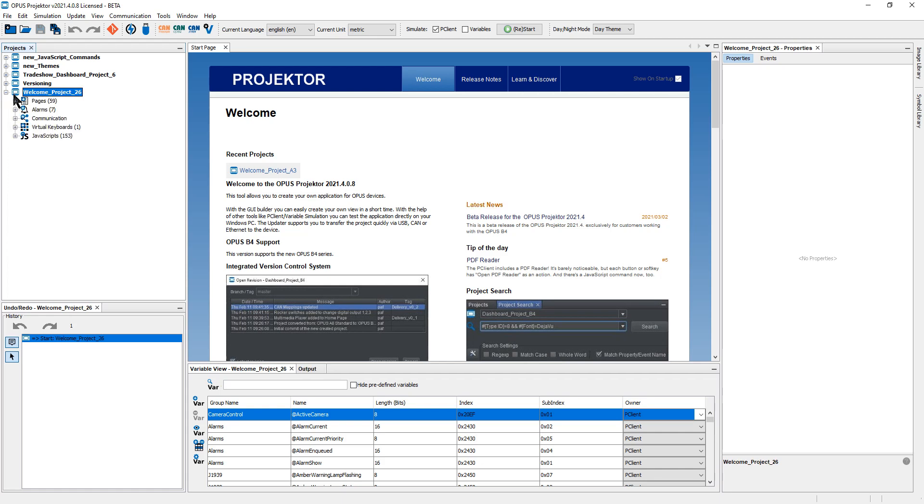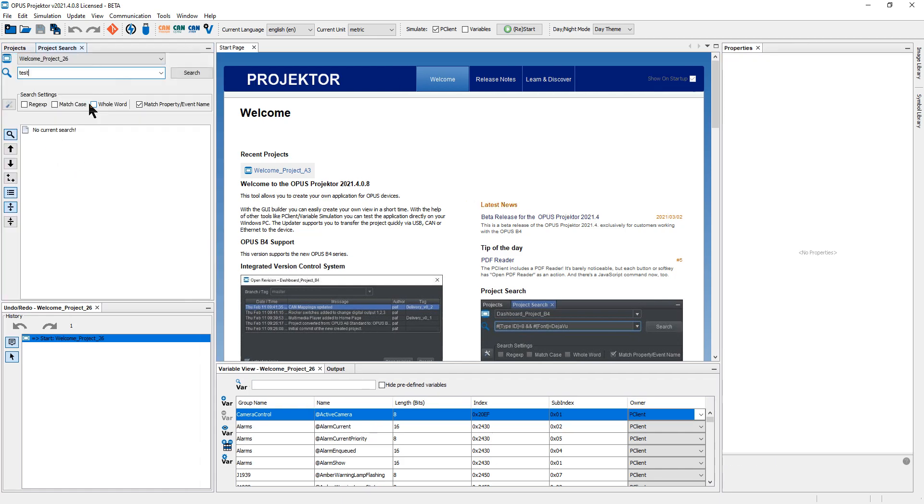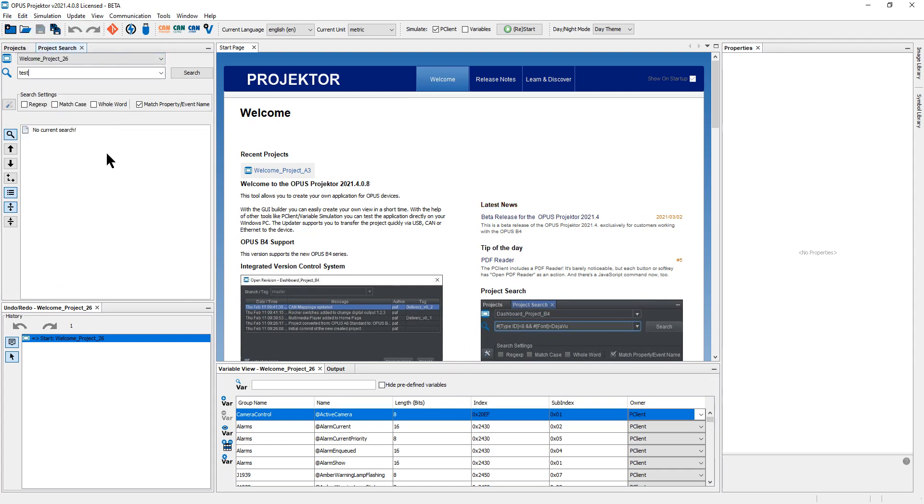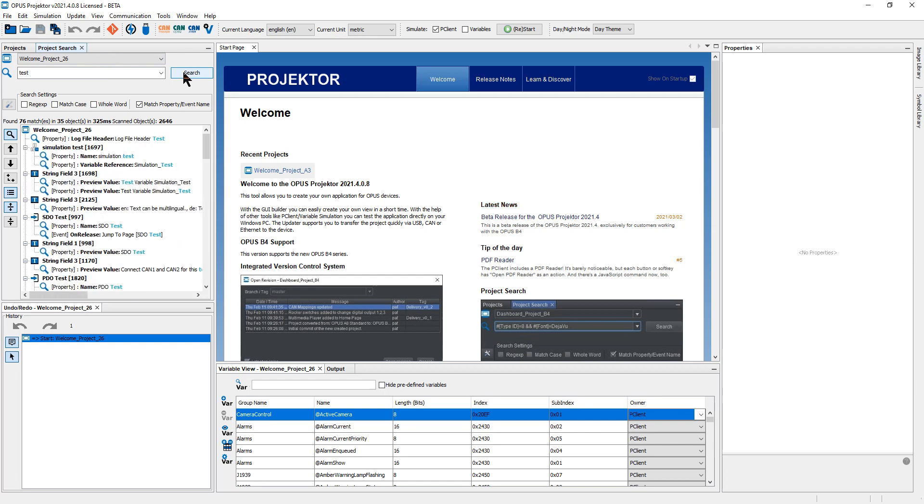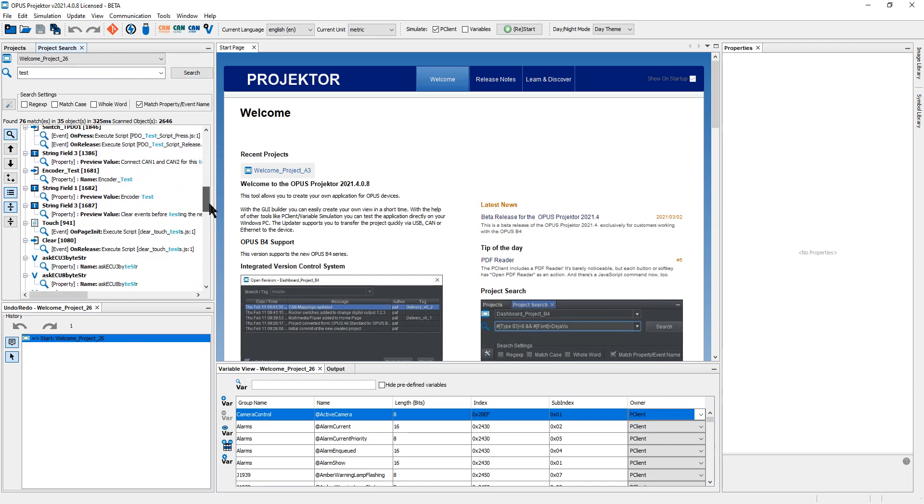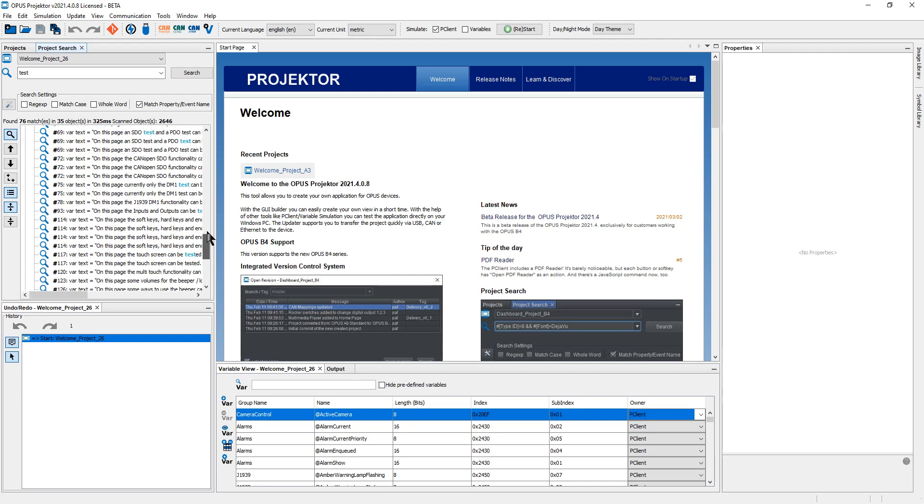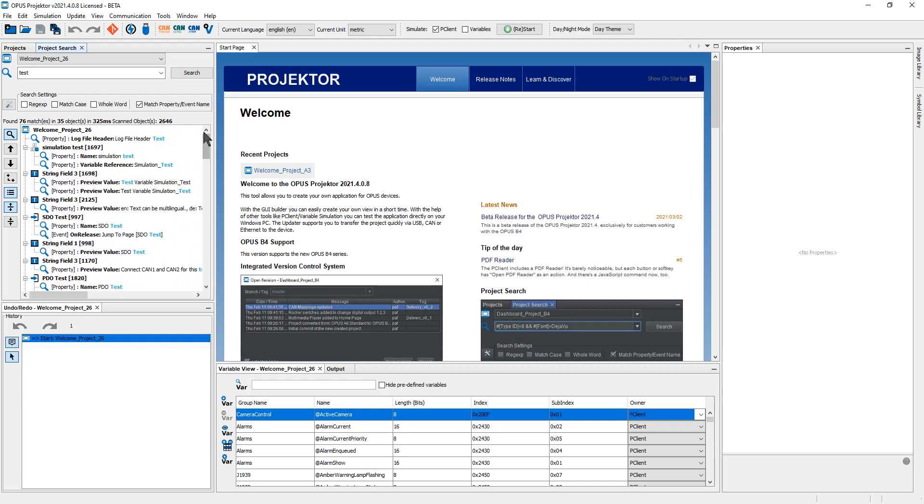So I have a welcome sample here. Quite a big project. Let me just very quickly show you. So I press Ctrl F to open the search. I can also open it from the menu and I will just search for test and you can see it's quite fast and it shows all the results where the word test is used in whatever way.